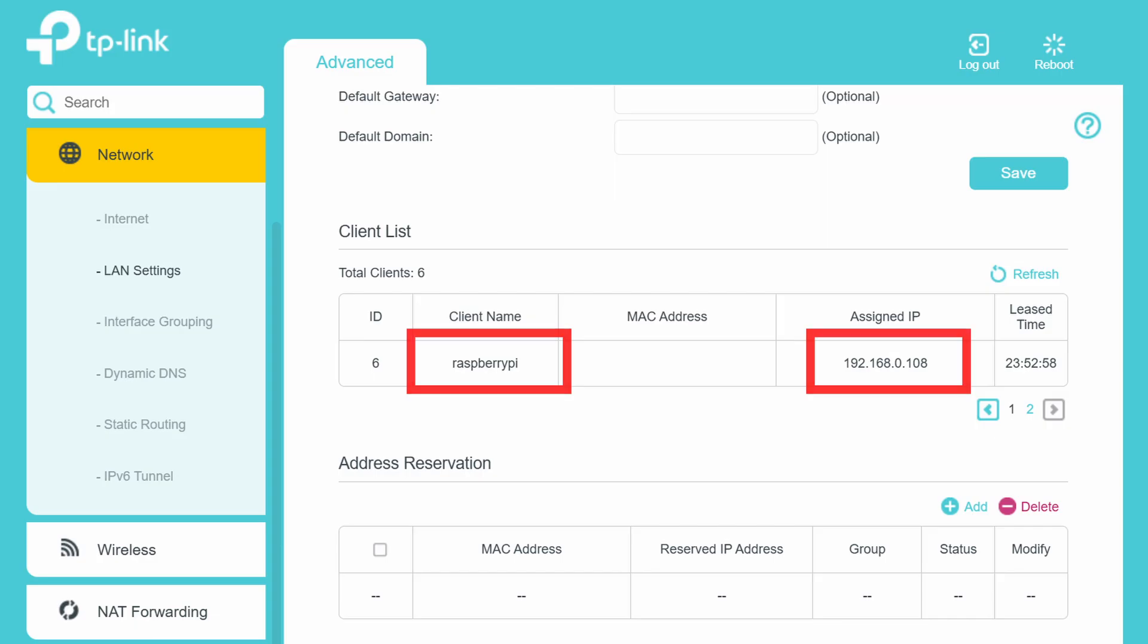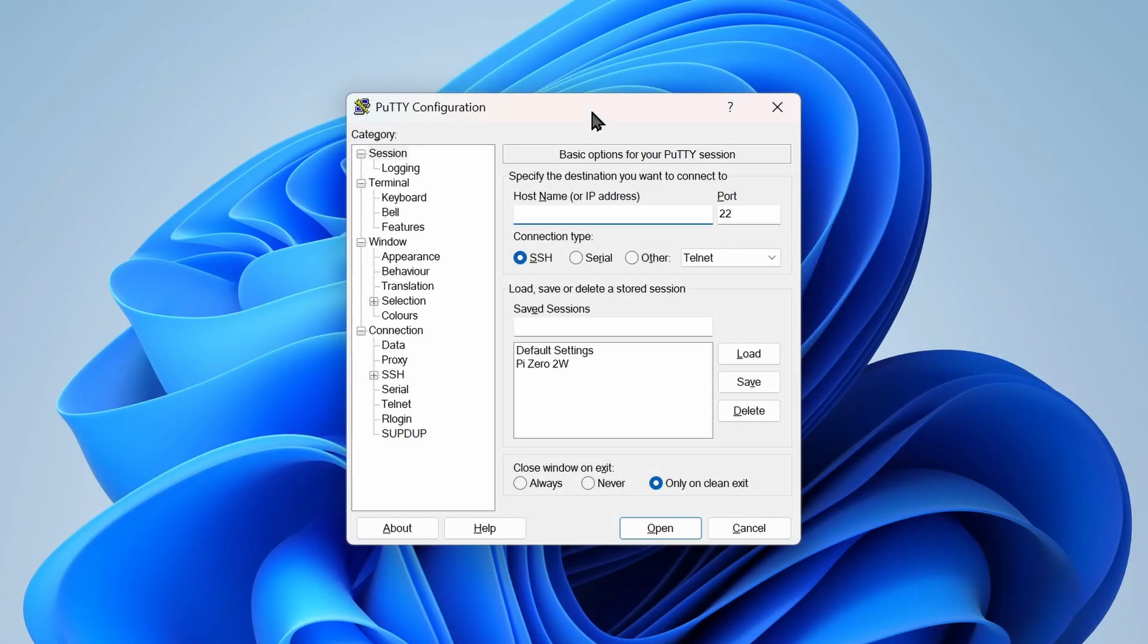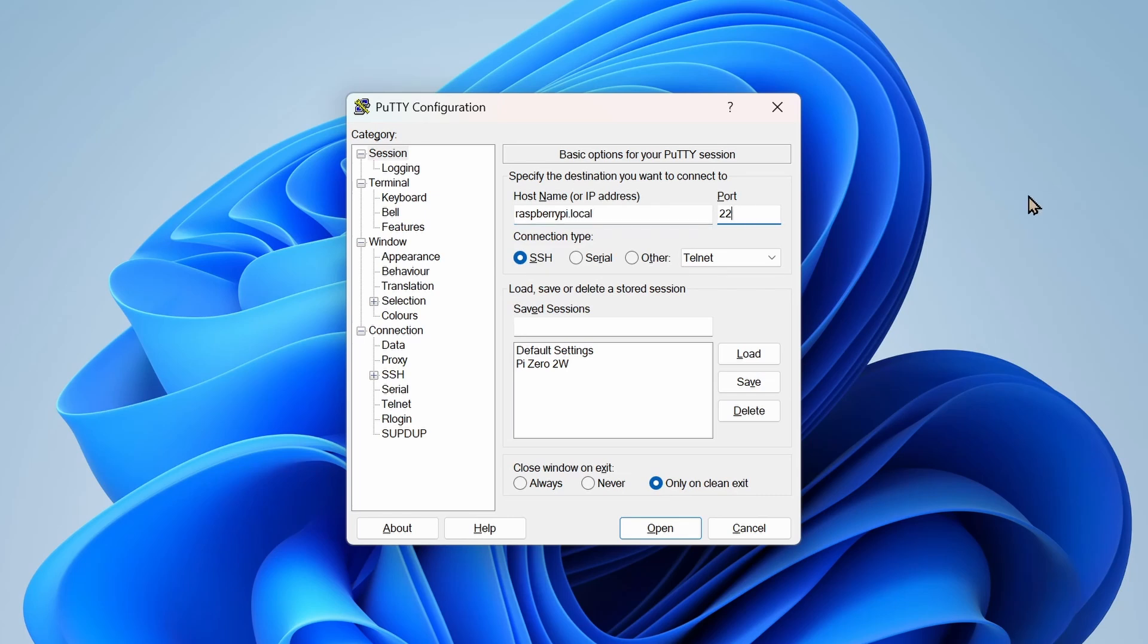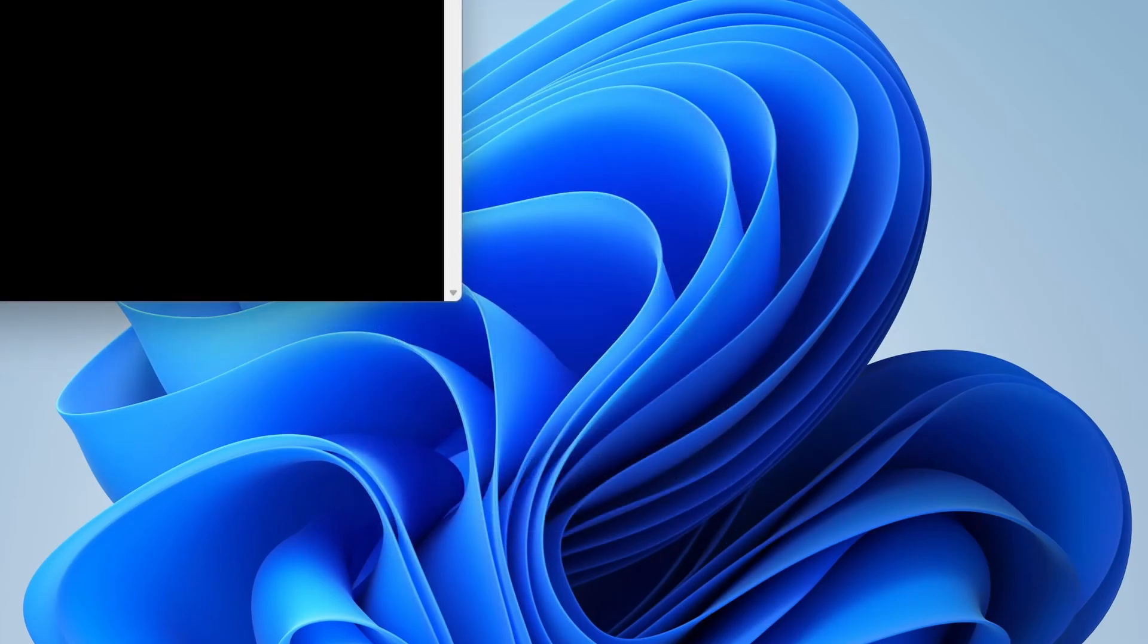Now we are ready to access the Pi remotely. Open PuTTY. In the session screen, enter the IP address or the hostname of the Pi. So the default hostname is raspberrypi.local. And leave the port as 22. Leave the connection type as SSH and then click on Connect.